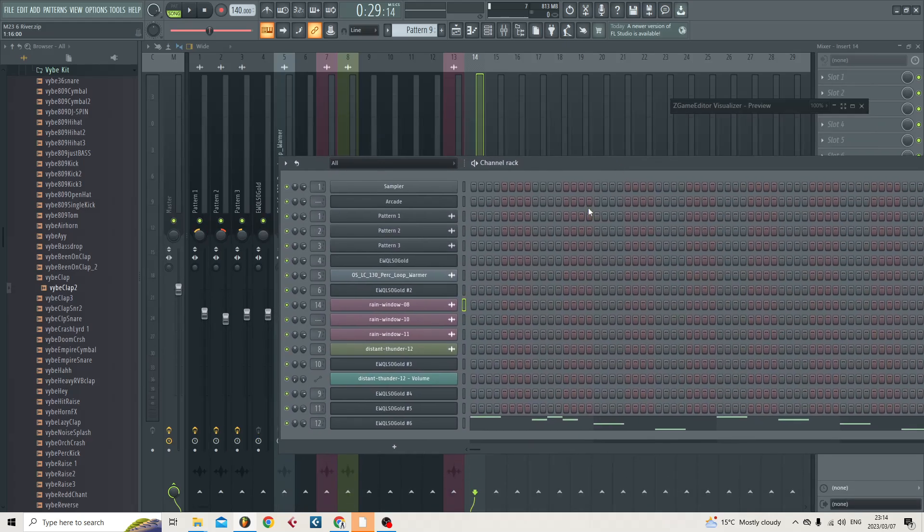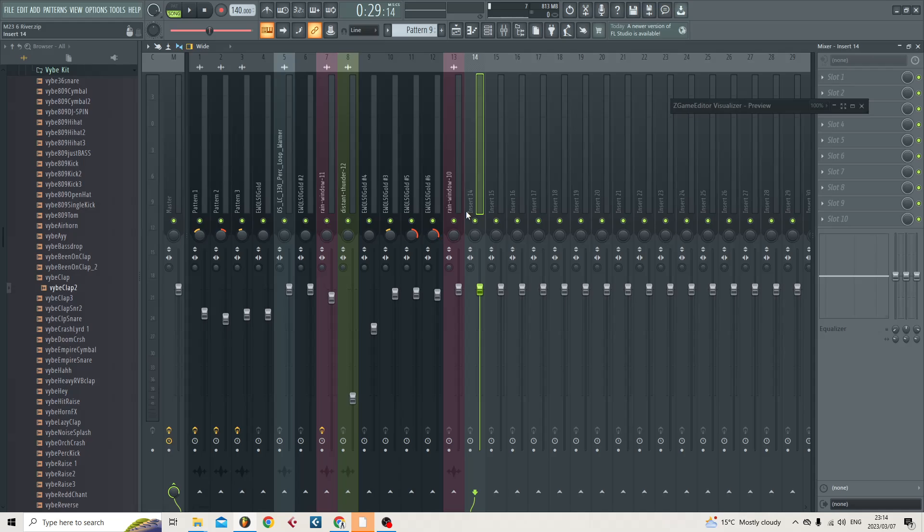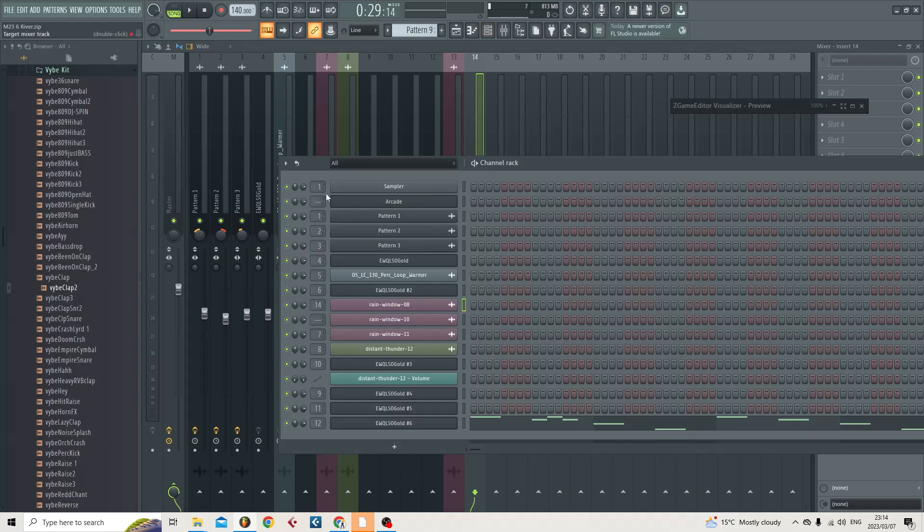The only issue with linking it like that is that you don't get the name of the instrument. Once you've made sure that all your instruments have a number next to them, or all the ones that you want to export have a number next to them, what you're going to do is you're then going to go over to your master bus.